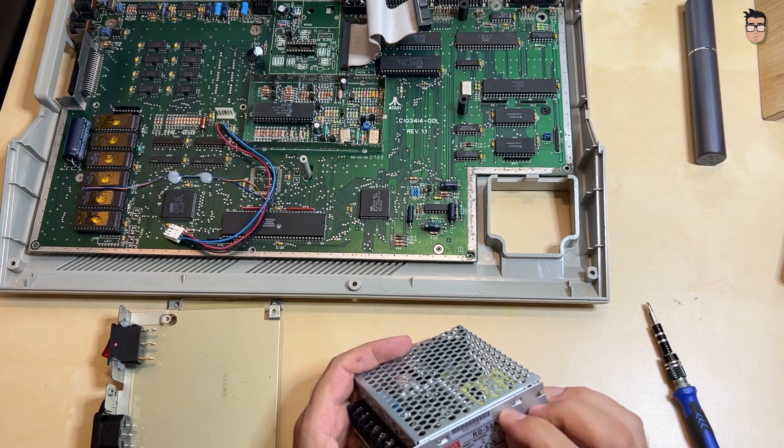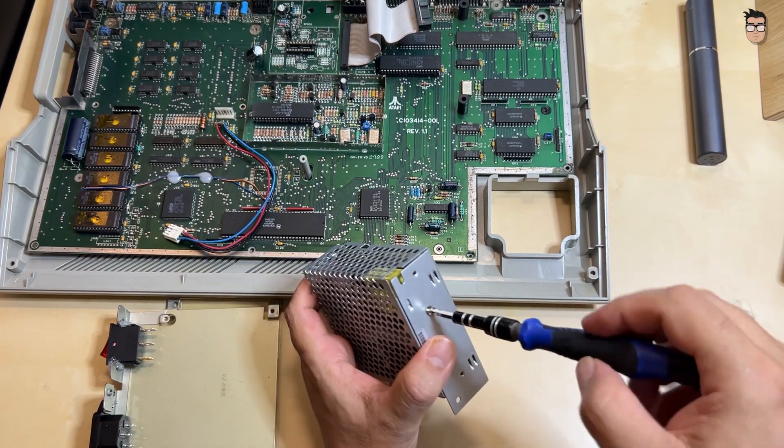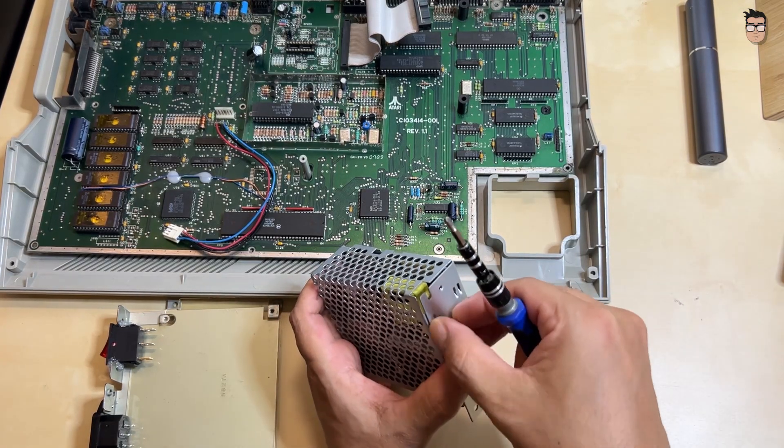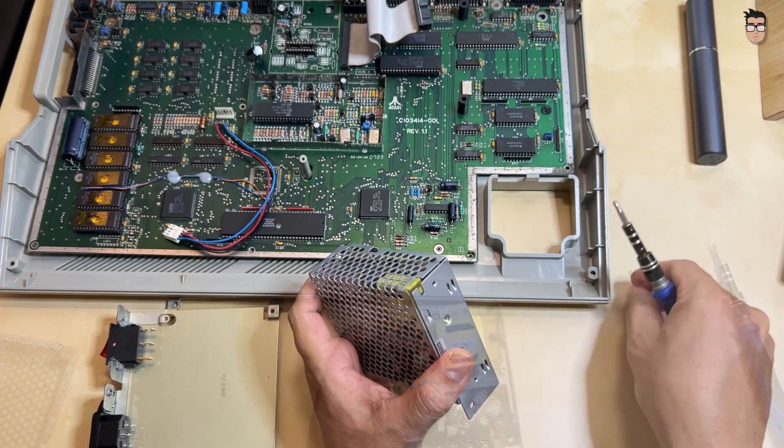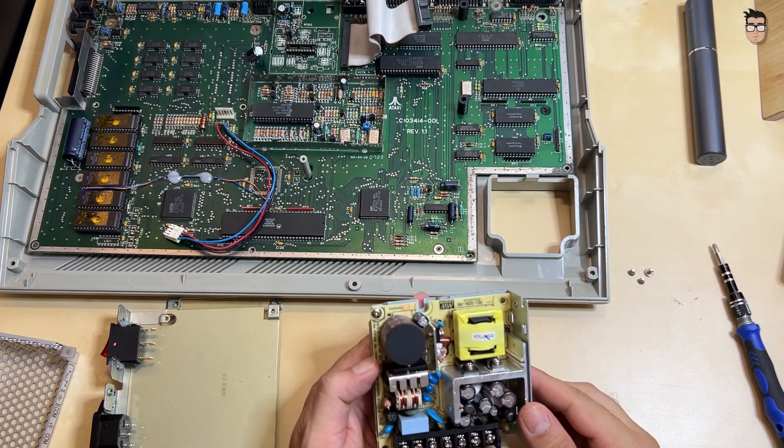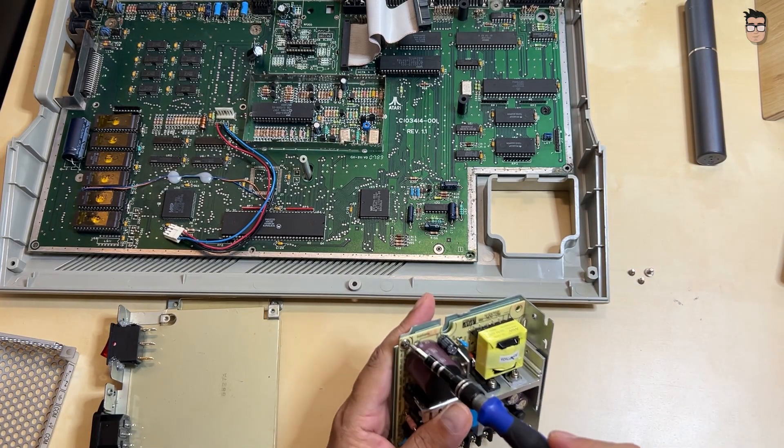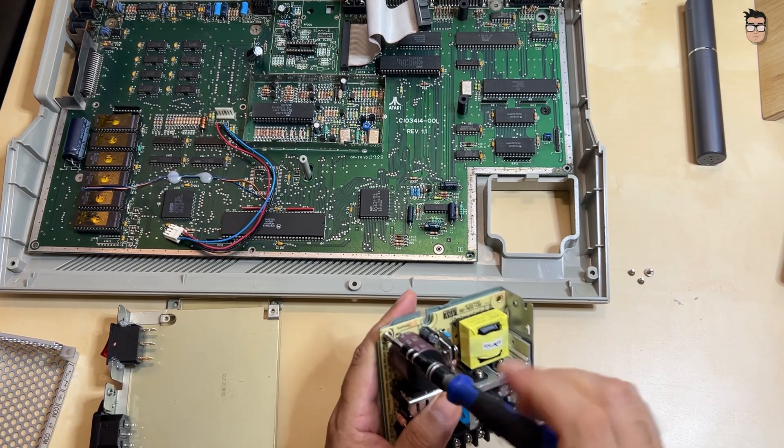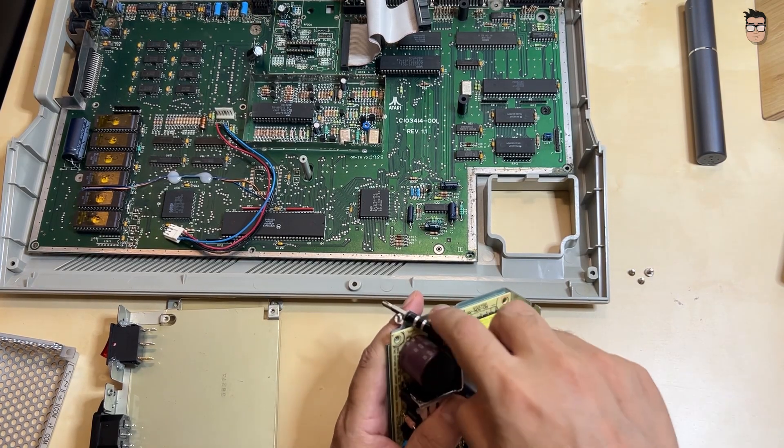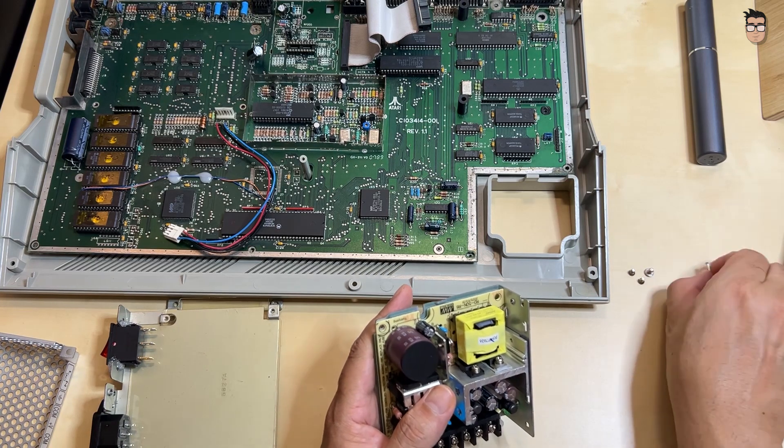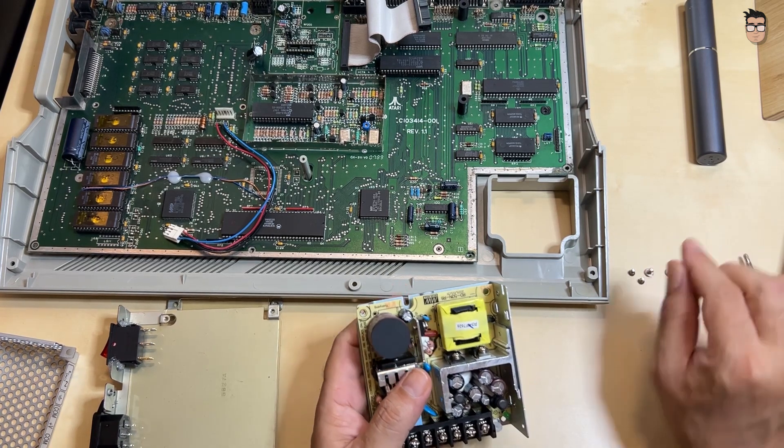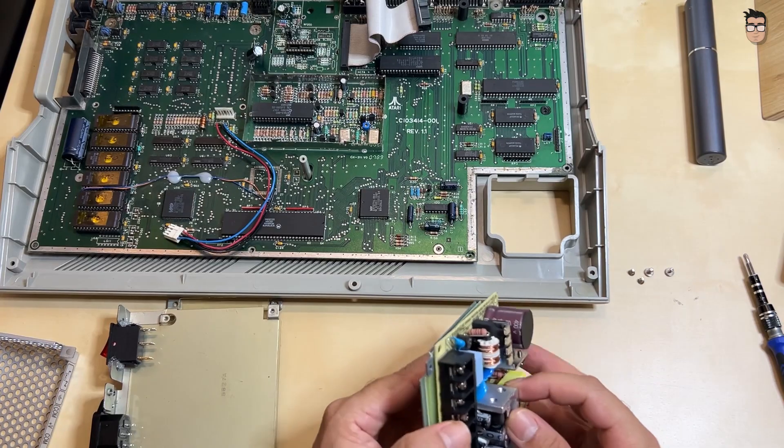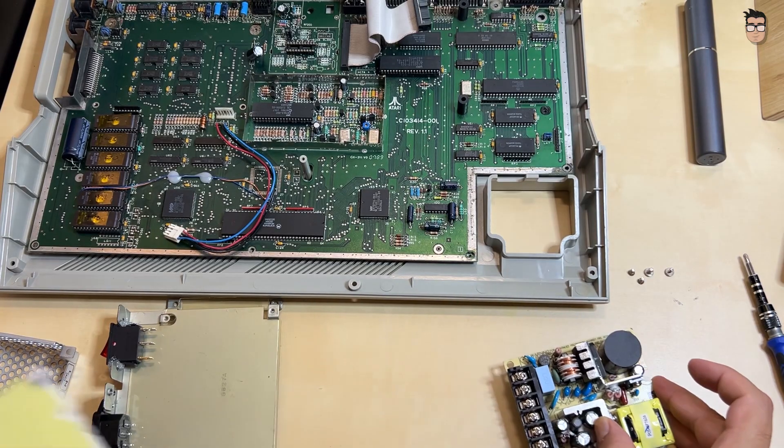I managed to find a power supply tray, but it didn't include the power connector or the switch. For the power supply itself, I used a Meanwell RD50A, an excellent unit that fits perfectly into the ST's tray. You can check out a previous video on the channel where I show how to install it in more detail. The connector for the power cable is easy to find on Amazon or AliExpress, as it's a common component.